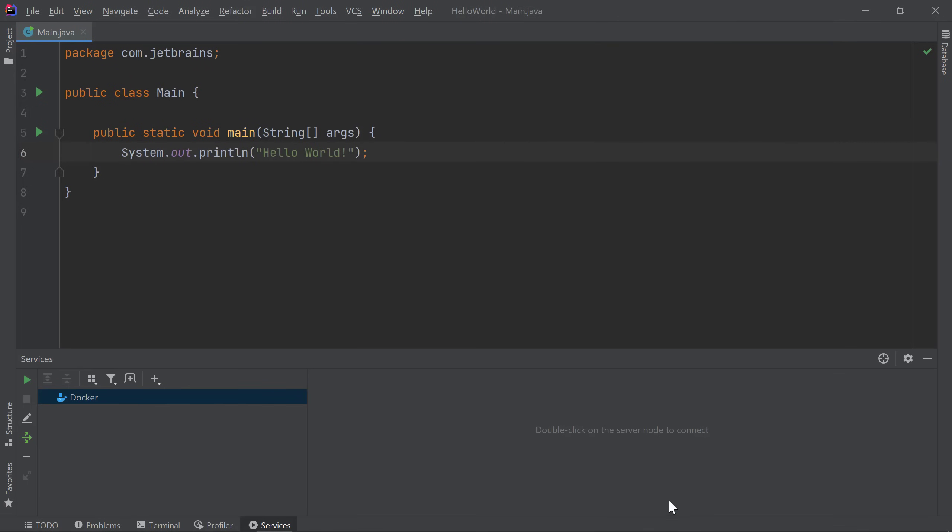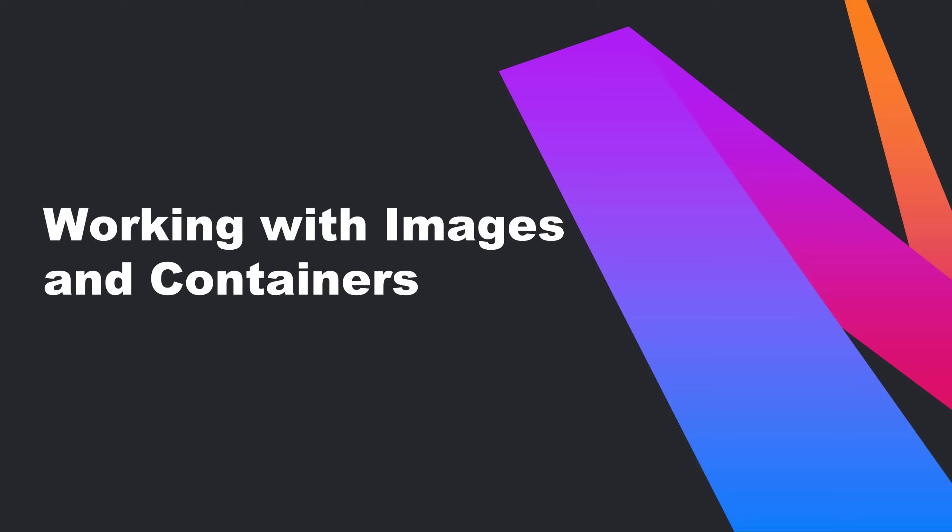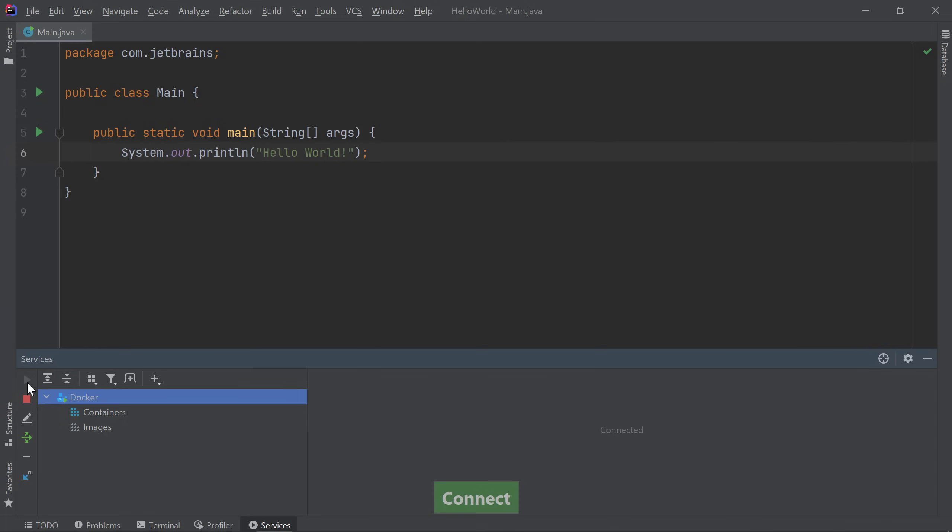We can now see Docker listed in my services window and I can click Connect. If you run into any problems on this step, make sure your Docker settings are correct and verify that Docker is up and running on your machine. Now that I have Docker connected to IntelliJ IDEA, I can see any images or containers running on Docker.